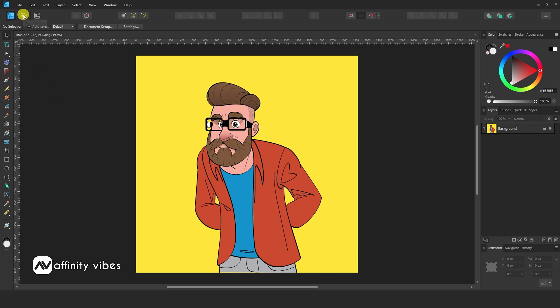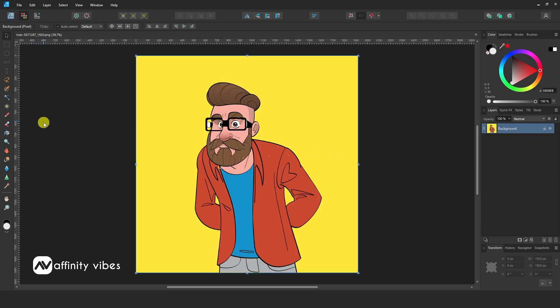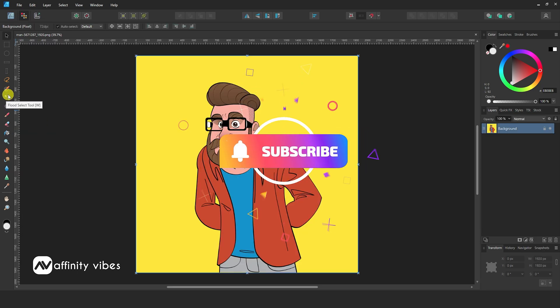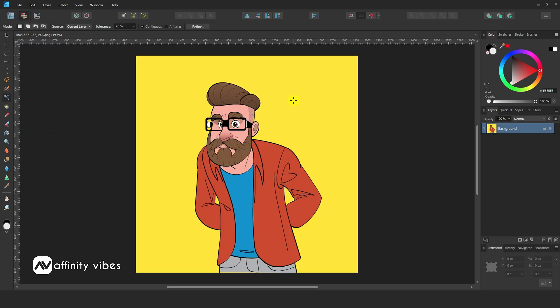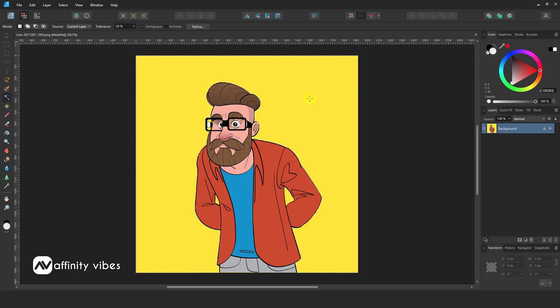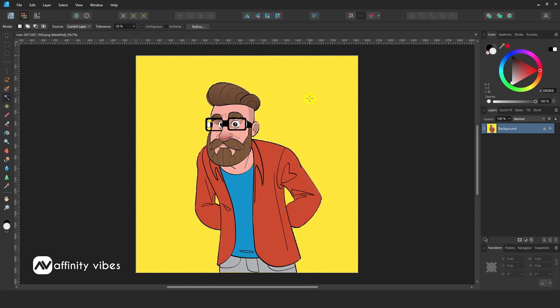So here, go to the above menu and change the dashboard to Pixel Persona. Now you can see all the removal tools. Then take a flood select tool, click on it, and hit delete from your keyboard.